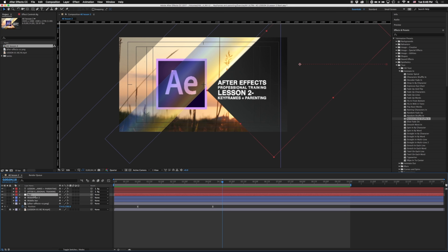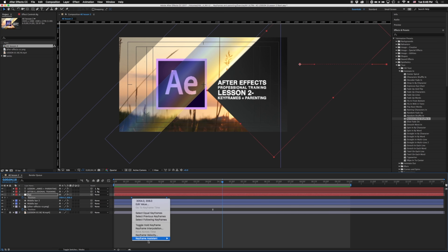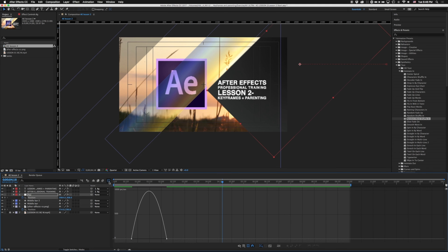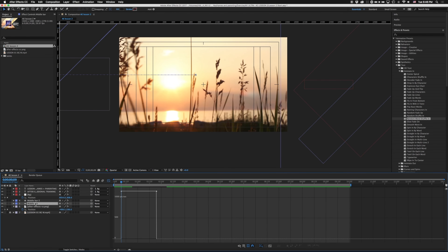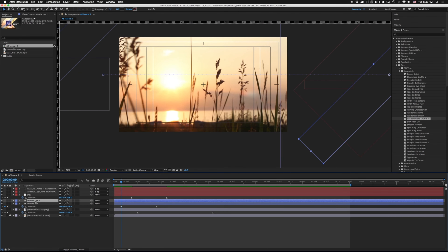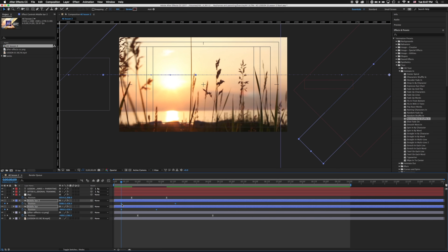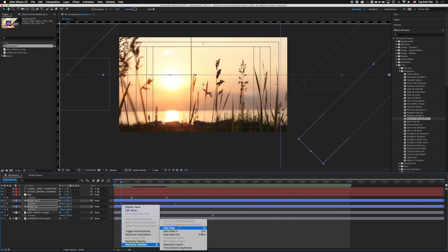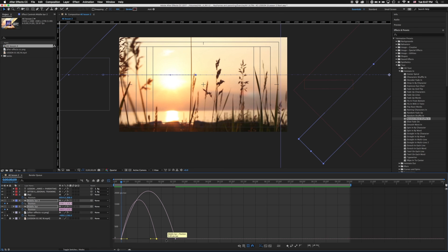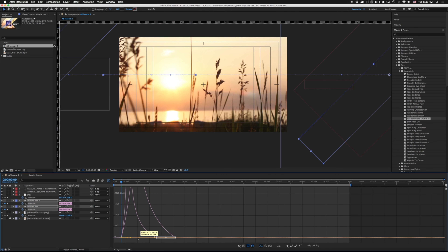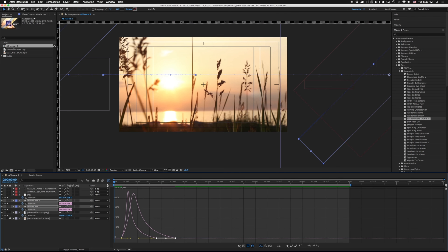That looks much better, so I'll apply Easy Ease to all the remaining animation pieces. I highlight the background keyframes, right-click, and choose Easy Ease. Then I do the same for the two middle bars — hit U to show keyframes, highlight all four, apply Easy Ease. Opening the graph editor with all four selected, I can Shift-select both endpoints and pull them at the same time. Now let's review the full animation.